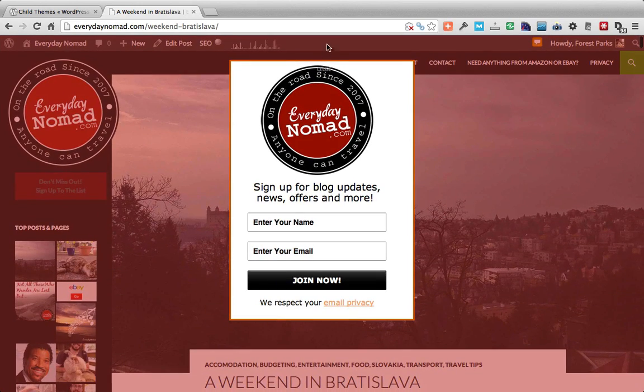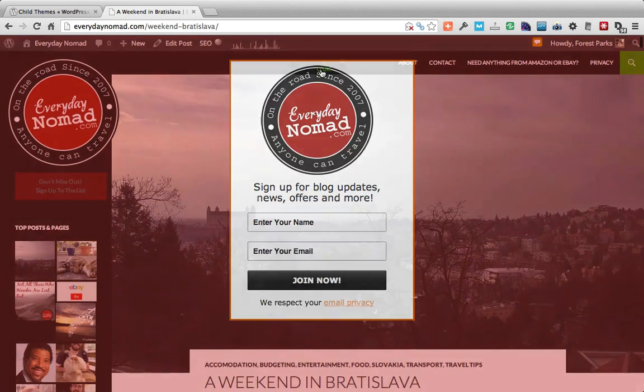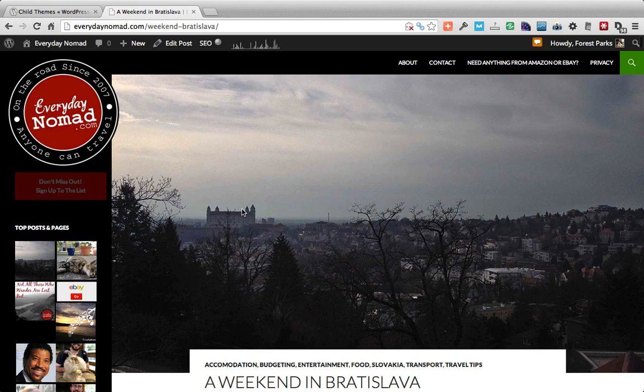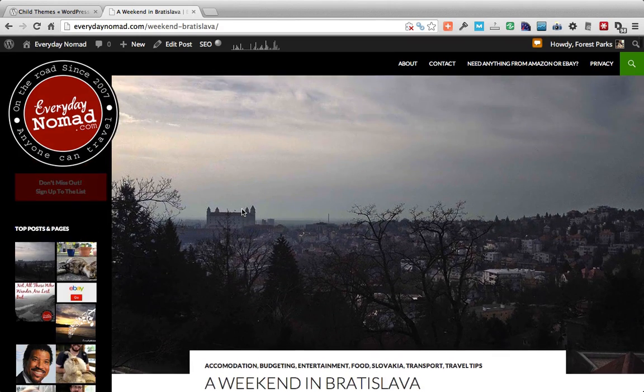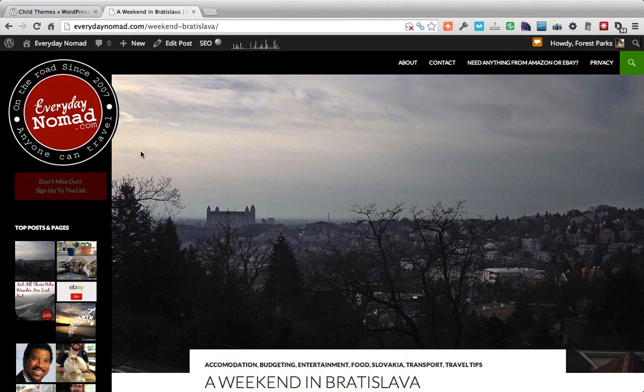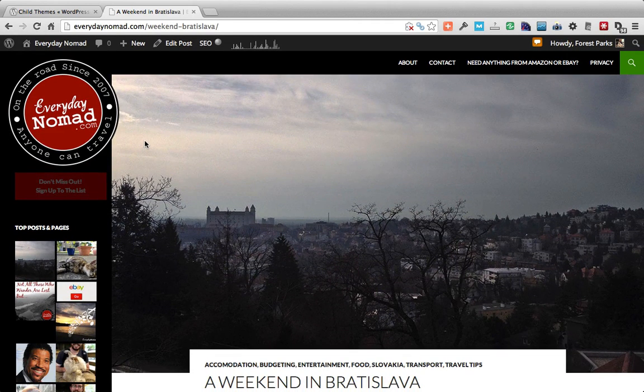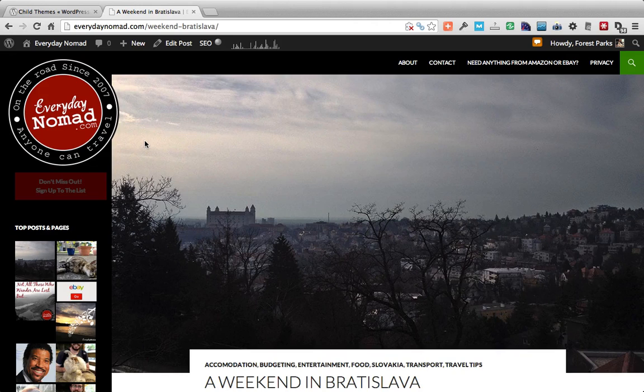And that's basically it. As you can see we've made quite a few small changes in a child theme and it hasn't affected the parent 2014 theme at all.